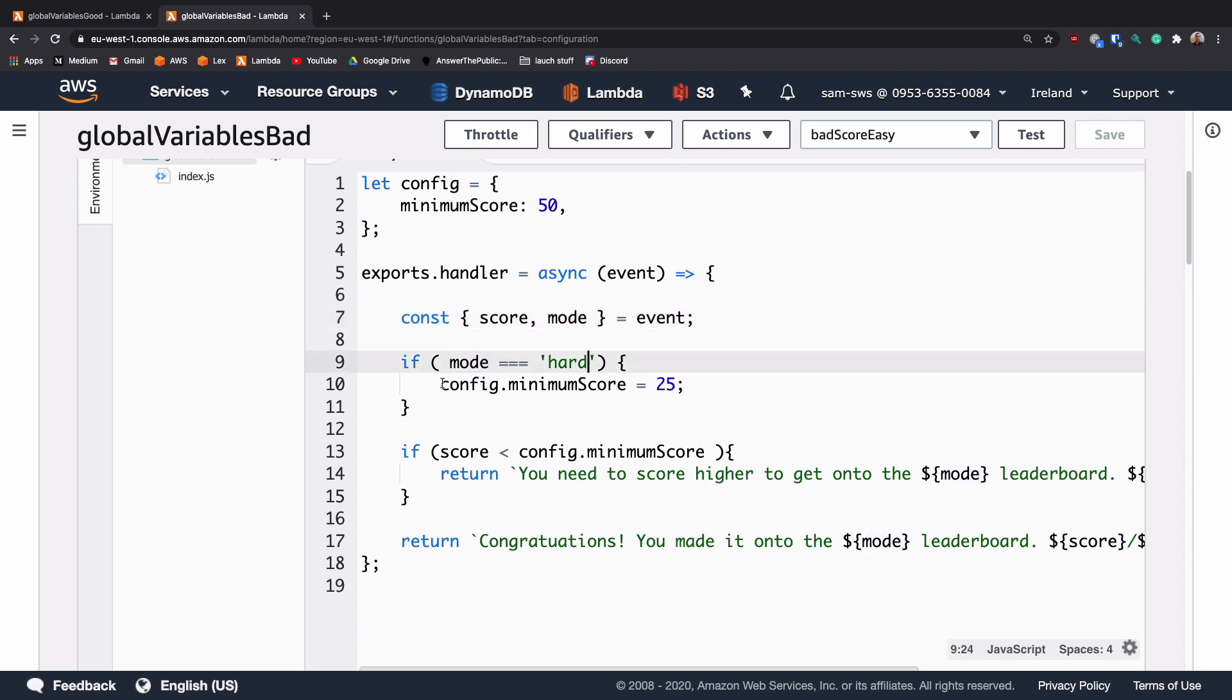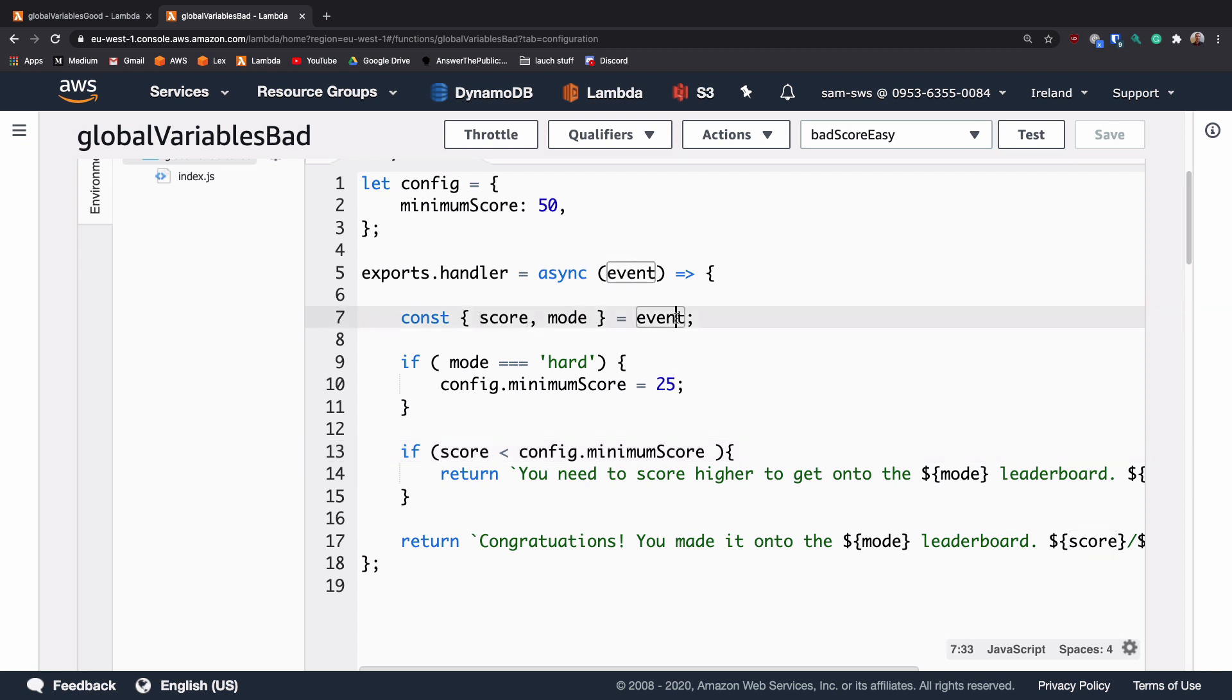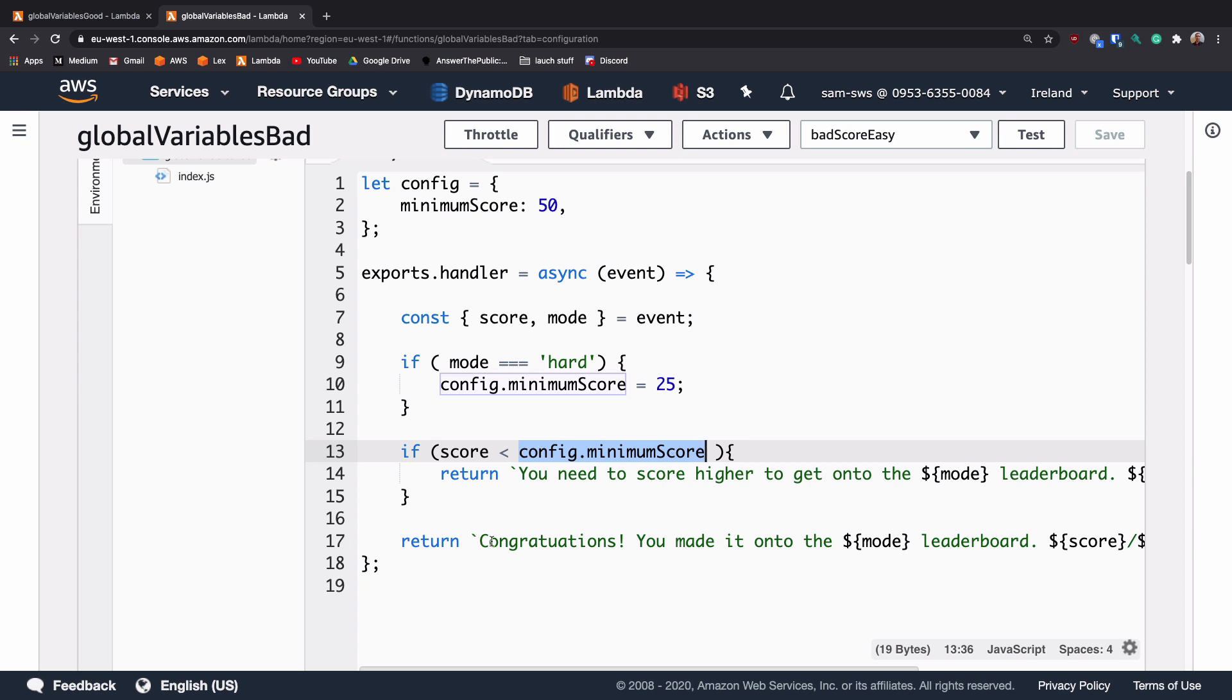If the mode is hard, we're going to change the config.minimum score to 25 and then we're going to check does the score of the user, is it less than the minimum score. If it is, we tell them they need to get a better score. If it is higher than the minimum score, we need to send a congratulations message.